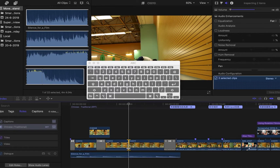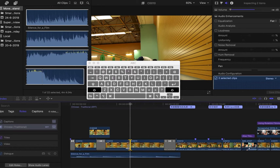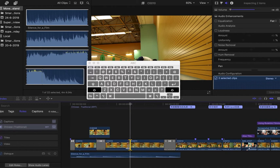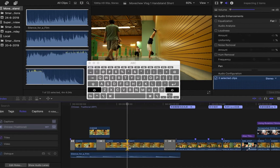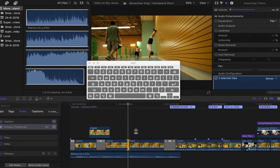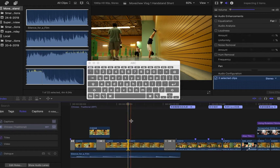To move precisely, press the comma and period keys, or shift+comma and shift+period to move by one frame. This is how you do it.